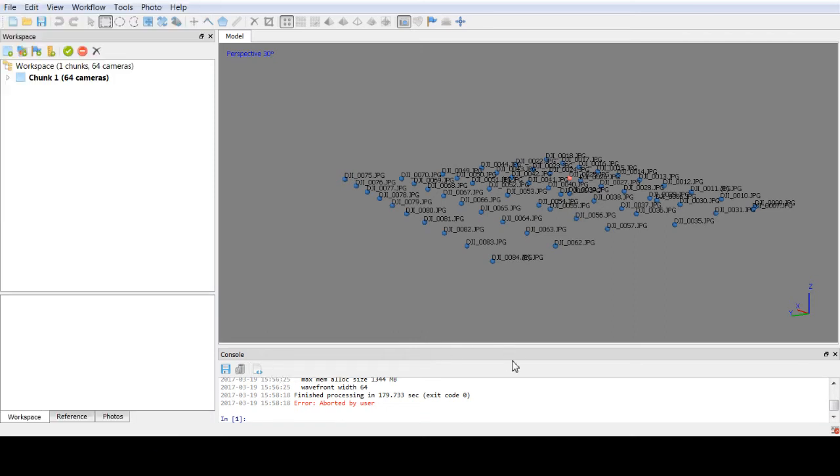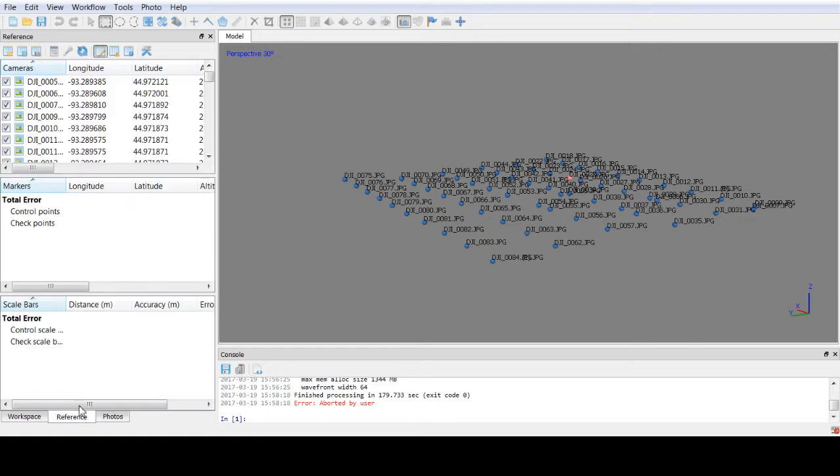Hello, welcome back to another Agisoft Photoscan professional tutorial. In this episode I will be going over how to project coordinates.